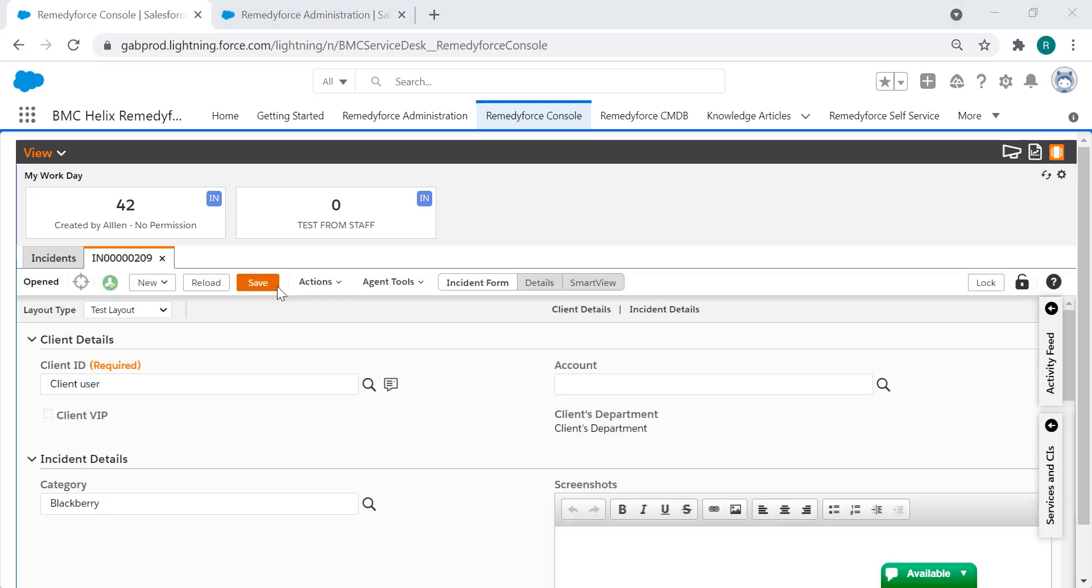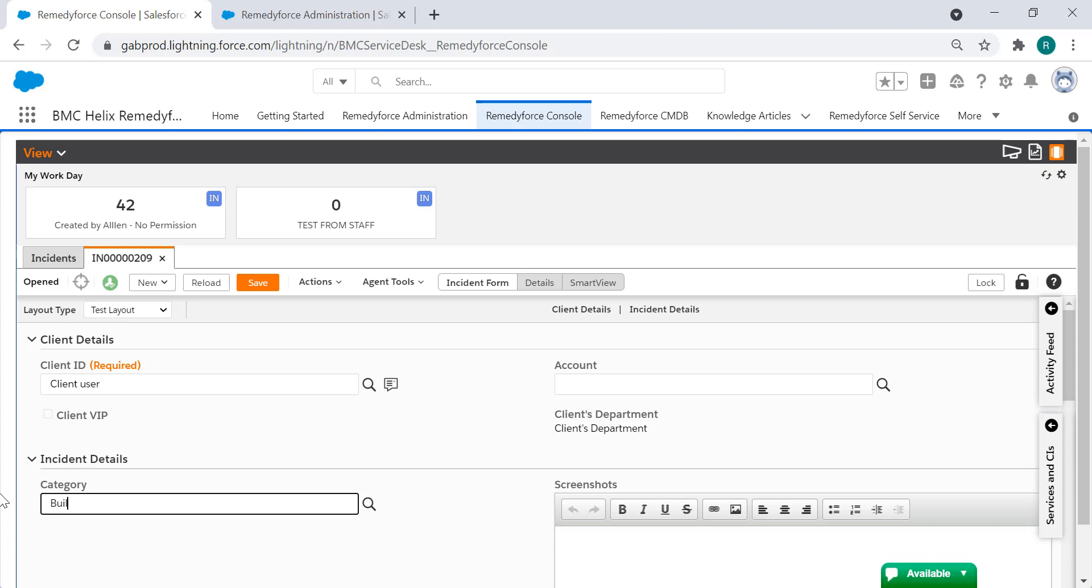Now there is another scenario that is not that common but could be the case if you have multiple layouts. As you can see right now I'm on the test layout, so let's say that I'm looking for a different category, for example building access, and again it's not there.